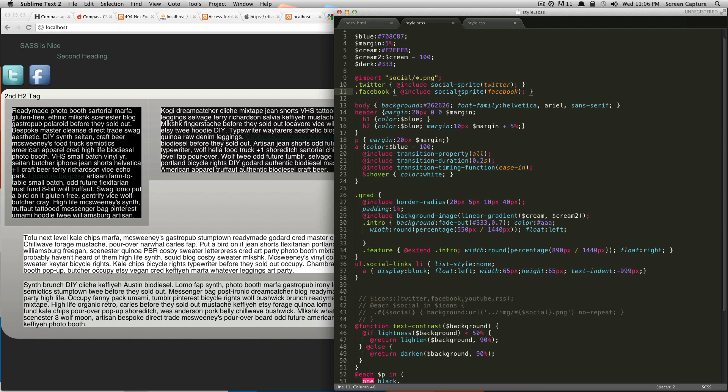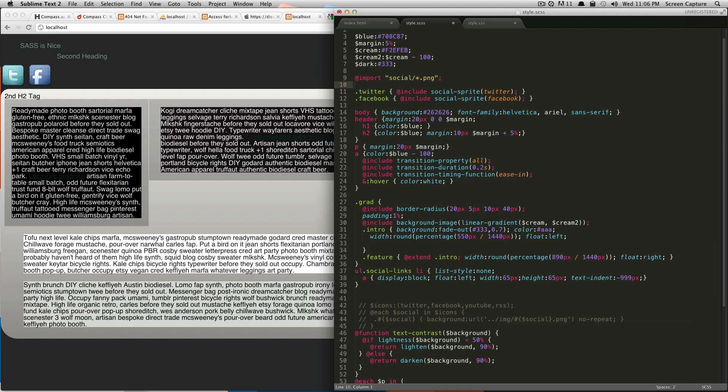If you notice about this, this social is the name of our folder. If we changed our folder, this would also be changed. Just like in the other example where we did the all-social-sprites, that social comes from the folder—you change your folder, you change this.